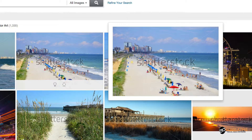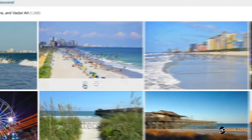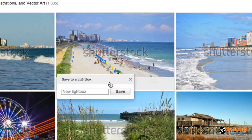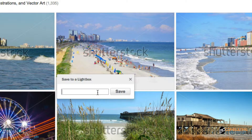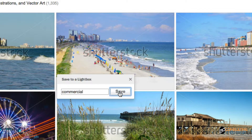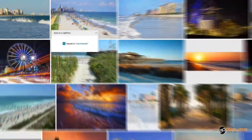You can see I'm simply hovering over the image and you'll see there's a little light bulb. When I click the light bulb, it will allow me to save it to a lightbox. Now since I don't have one already made, I'm just going to quickly make one here by giving it the title "commercial" and hit save, and now that image is saved into it.